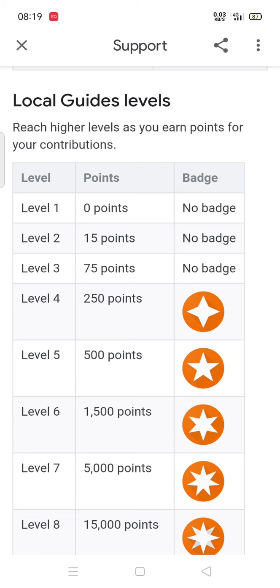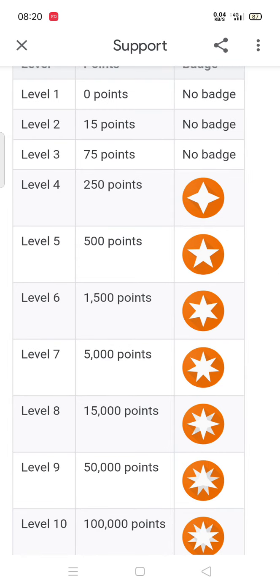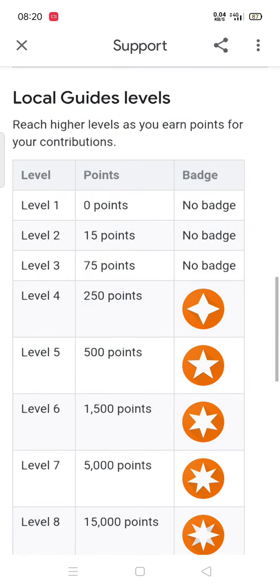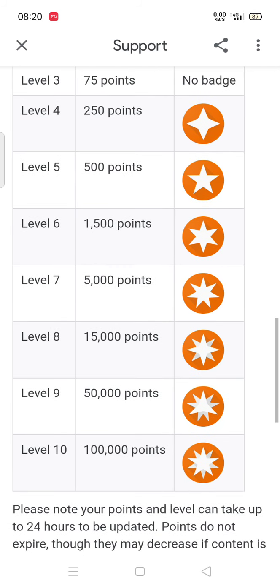These are the levels and points required to be at each level. Level 1 is zero points, level 2 is 15 points, level 3 is 75 points, level 4 is 250 points, level 5 is 500 points, level 6 is 1,000 points, and from level 4 upward. I am level 7 and I have crossed 9,700 points to jump to level 8.